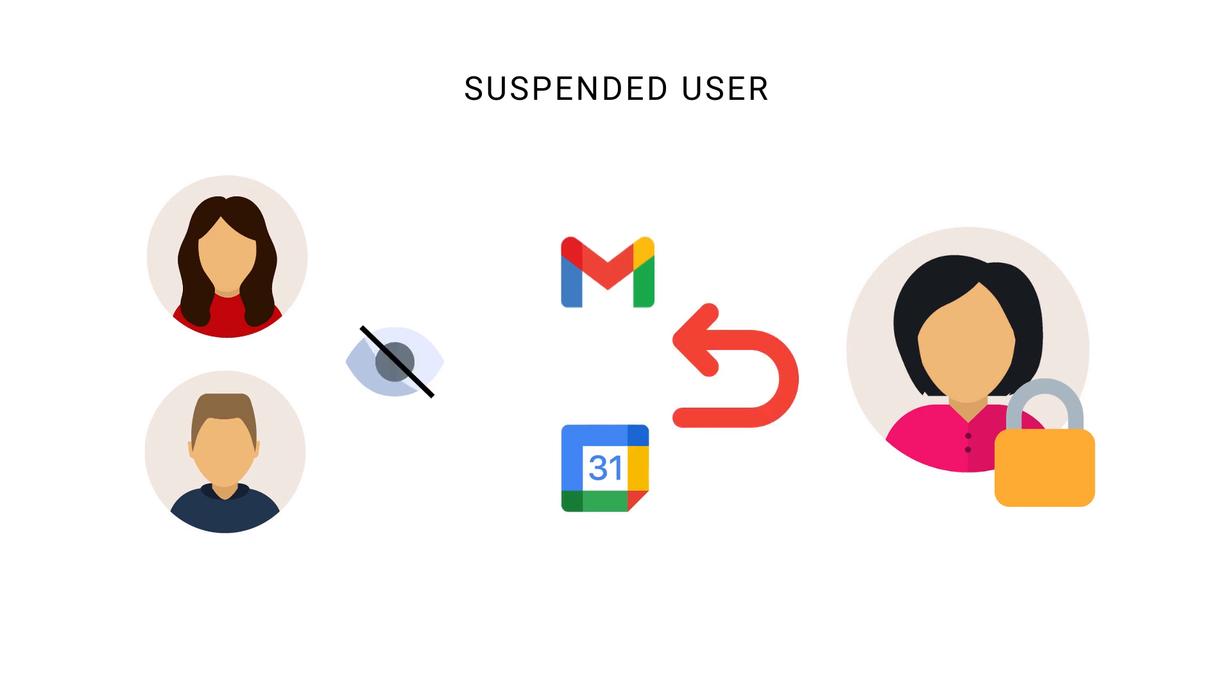By hiding the suspended users from the directory, it mitigates the mistakes that other users send emails to the suspended users. These emails would bounce back.